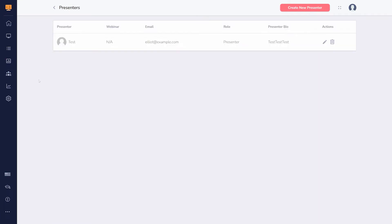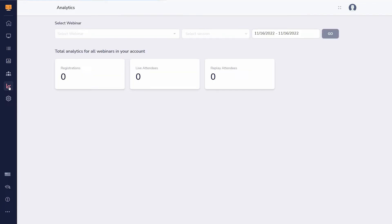Presenters can be added here, but can also be added in the webinar setup wizard while you create your webinar. Once your webinar runs, you can find analytics about it here.